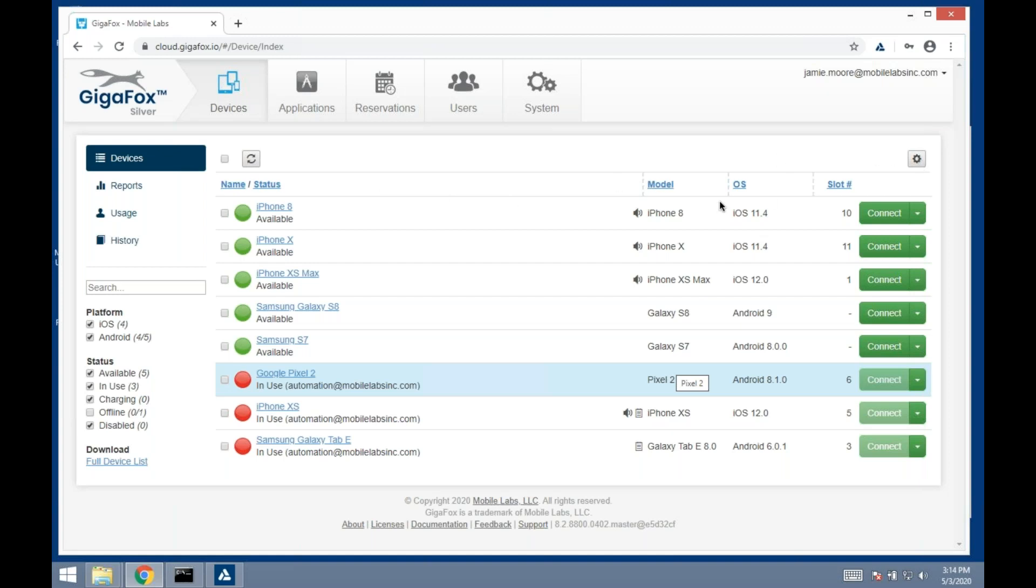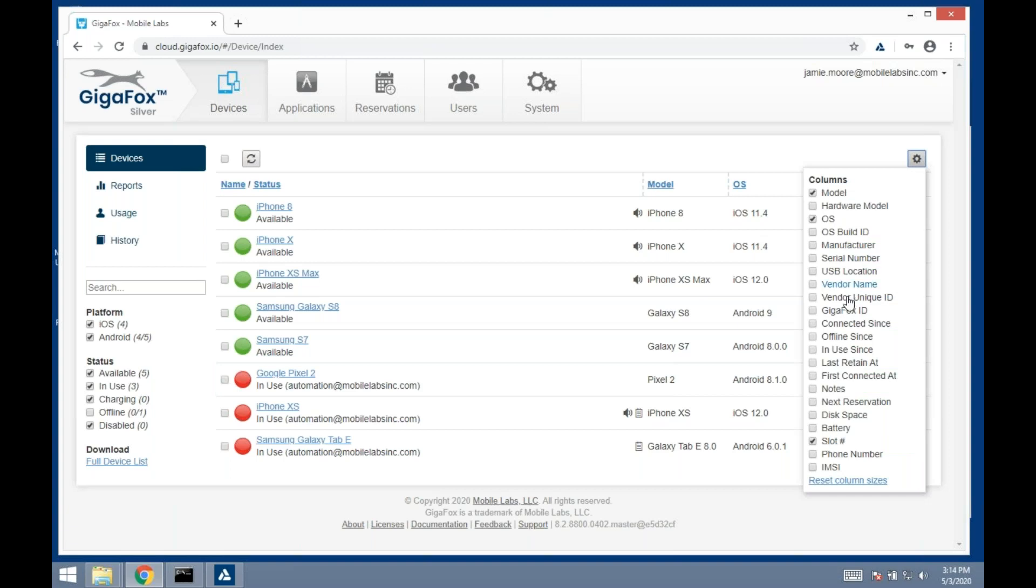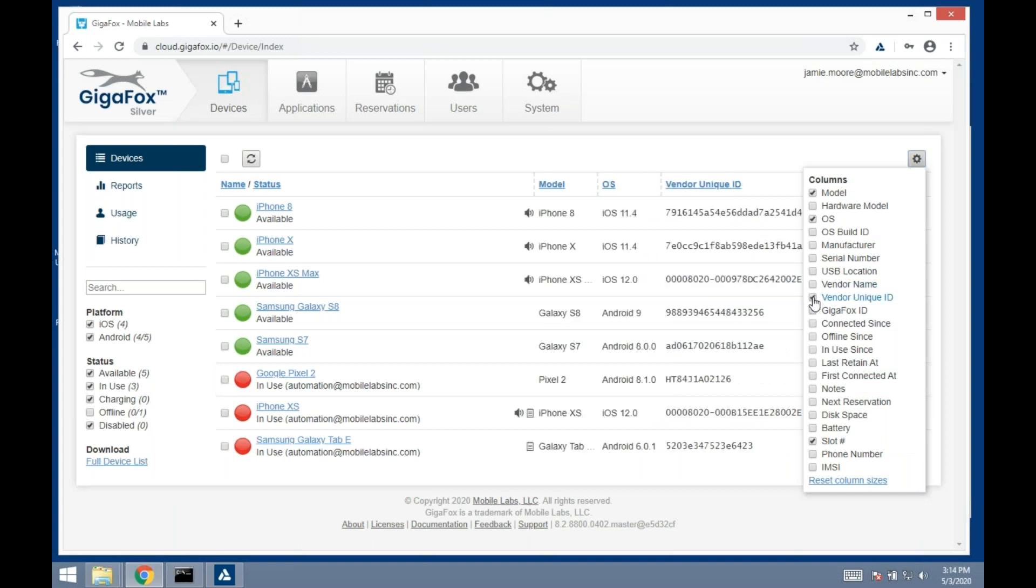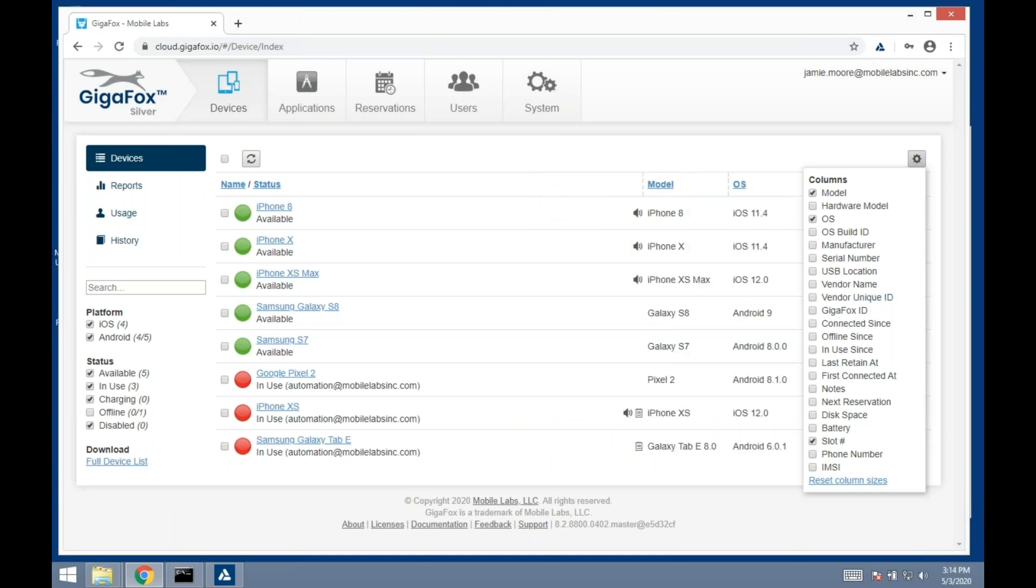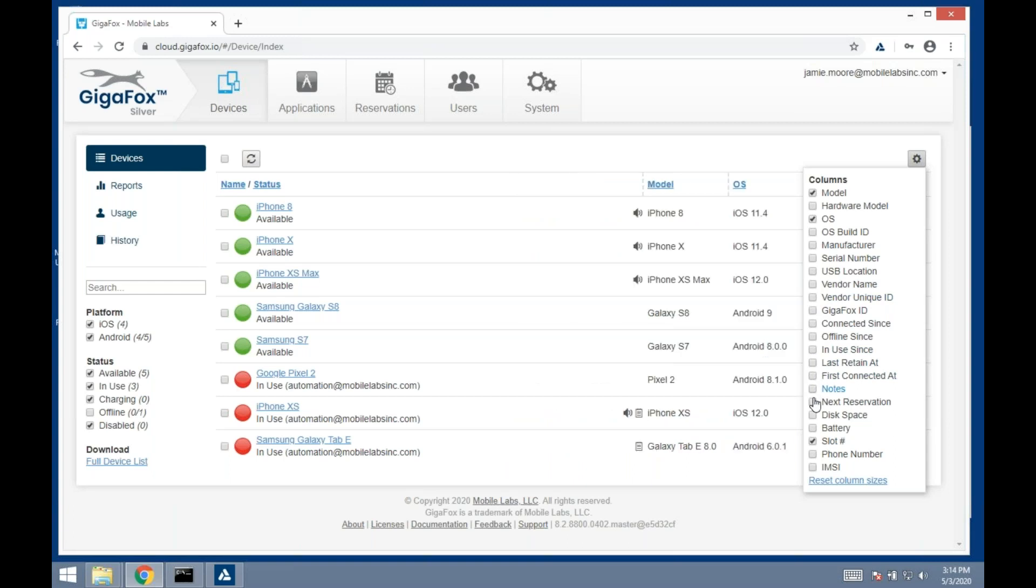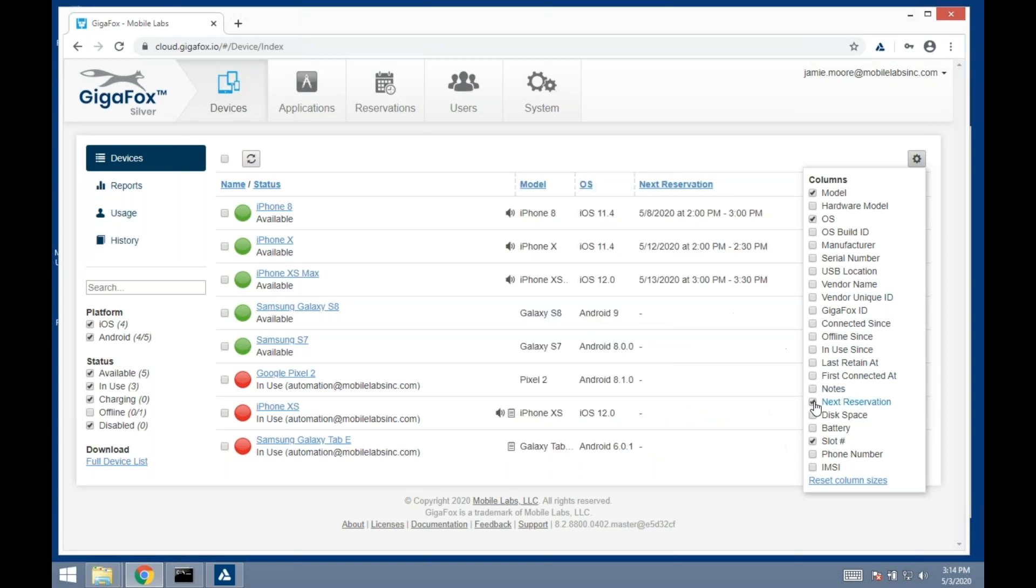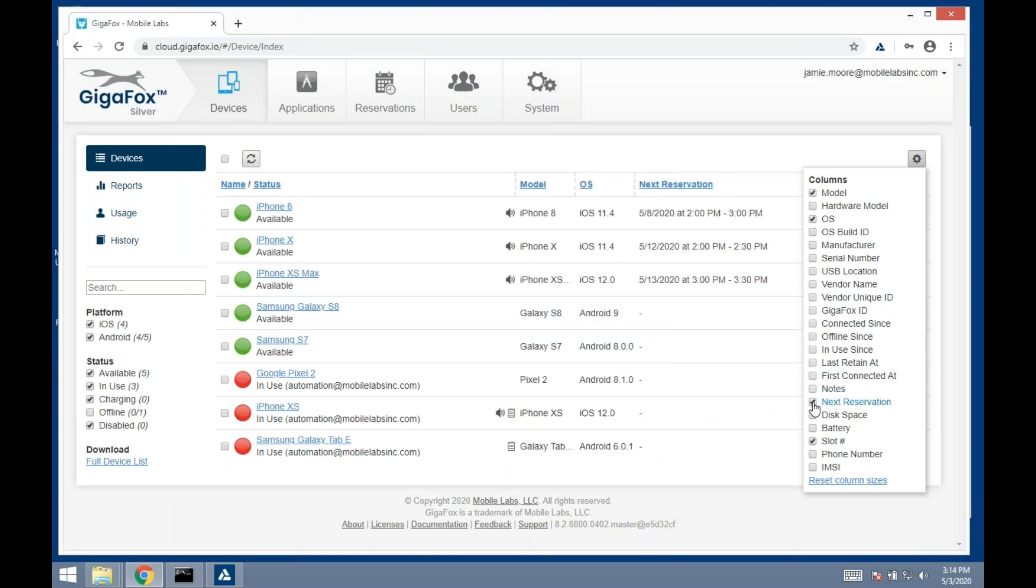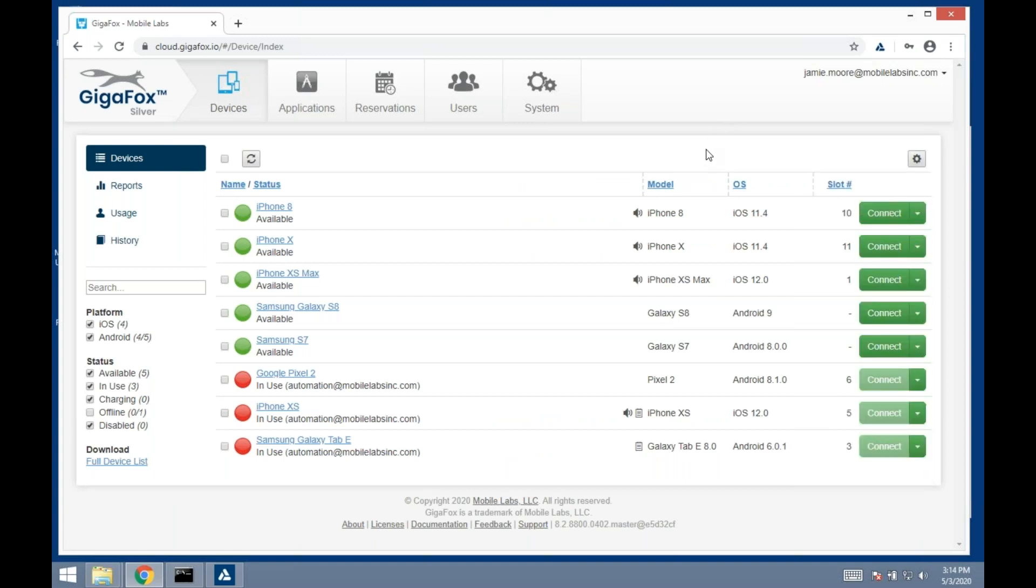From here on the devices page, you see I have model and OS. If I want to see different values like the vendor unique ID, the UDID for iOS devices, I can do that. I can look at notes written for a device or a reservation, see what the next reservation is. These are all unique to the user, not a universal setting.